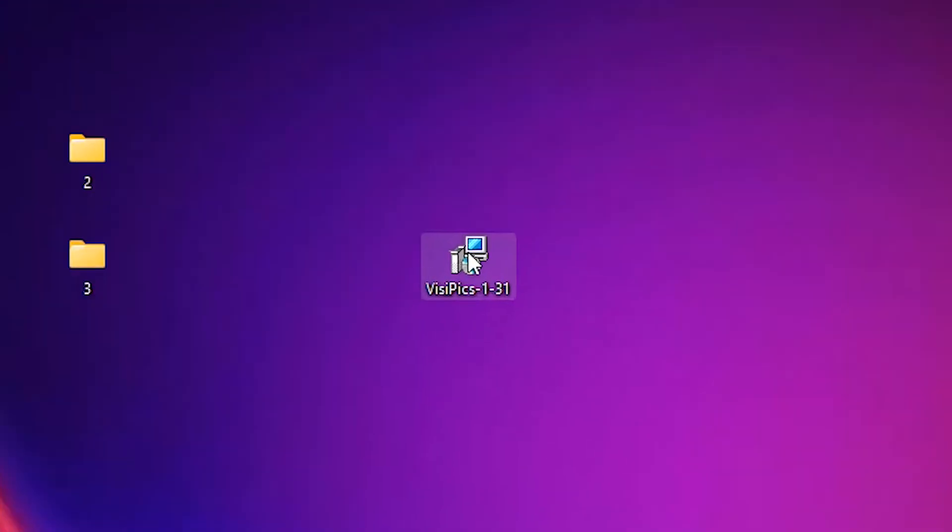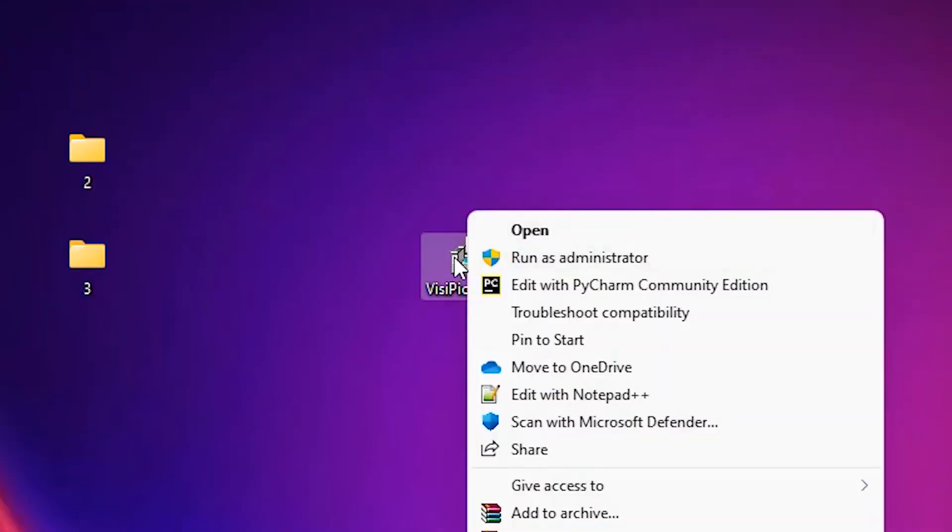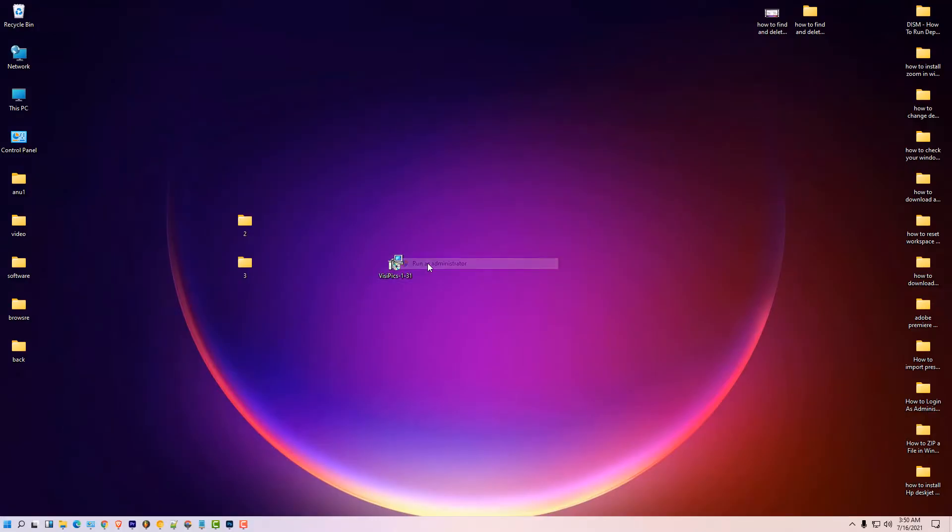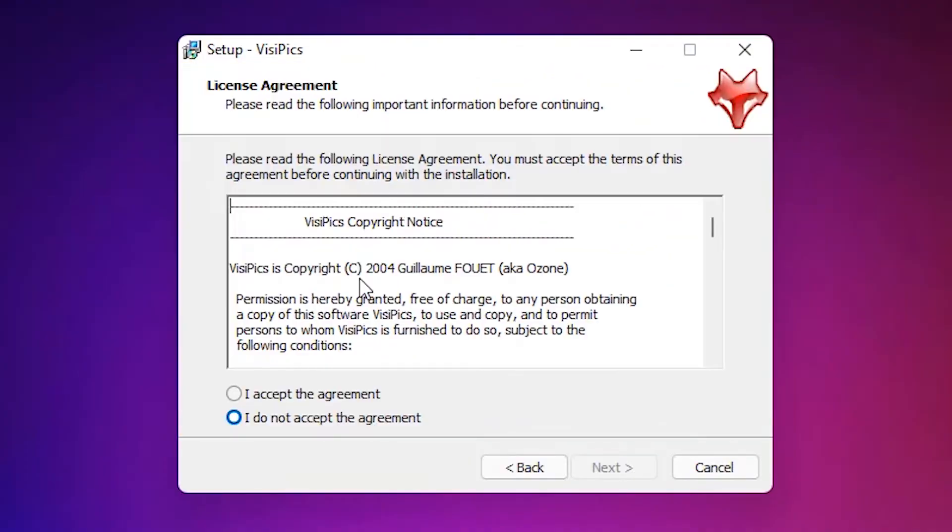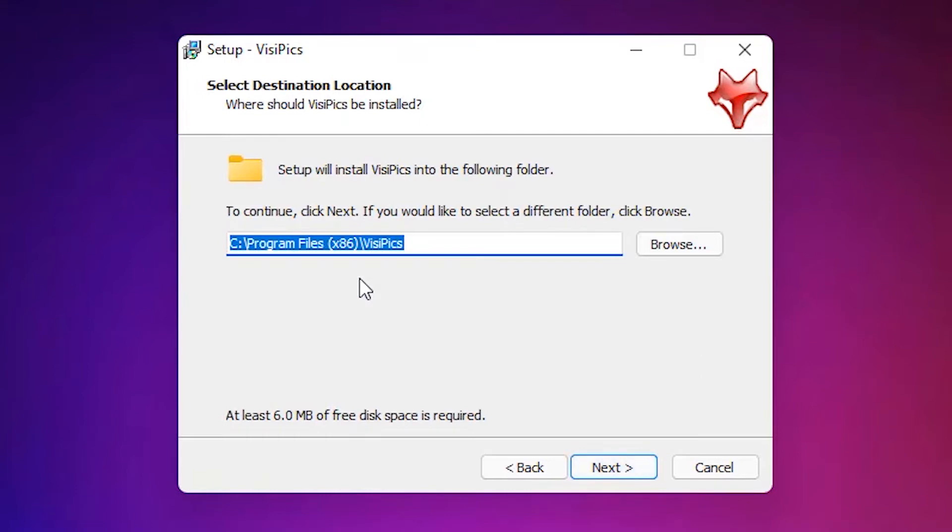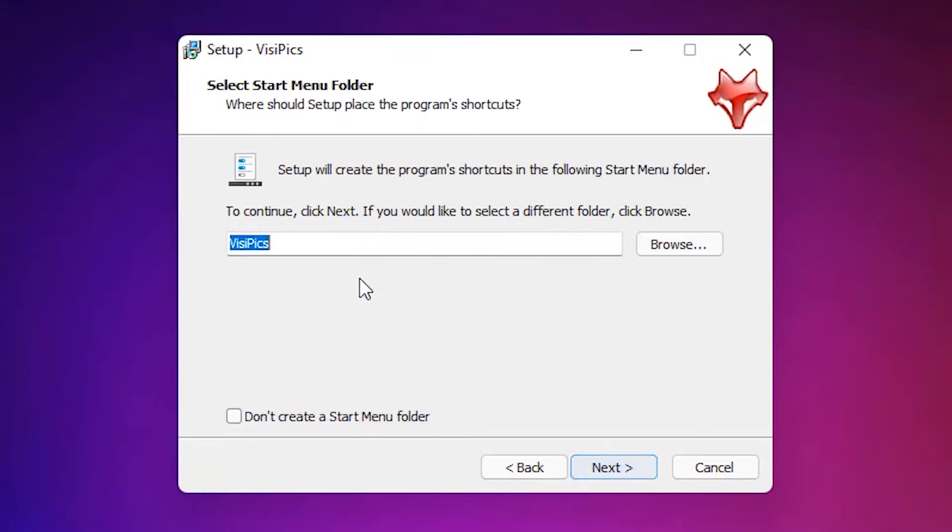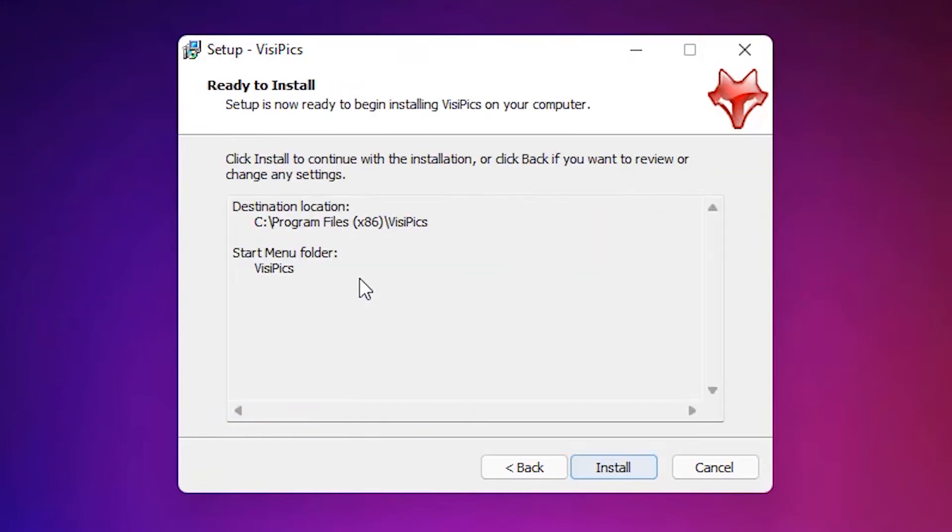Just run as administrator. Click on yes. Next. Accept the agreement. Click on next. Go with the default setting. Click on next, next, install.